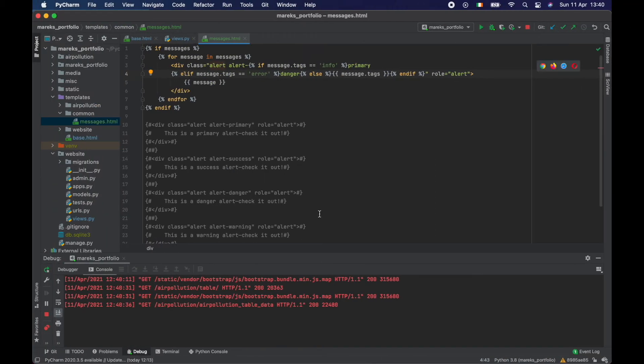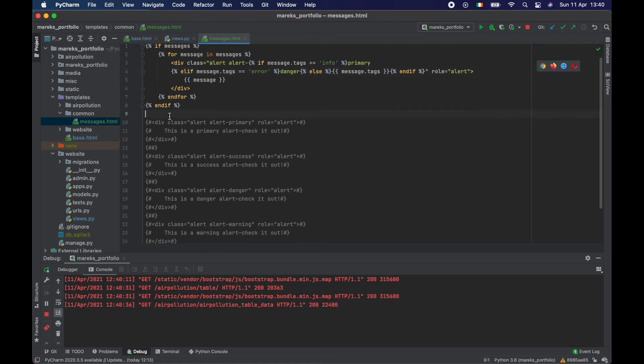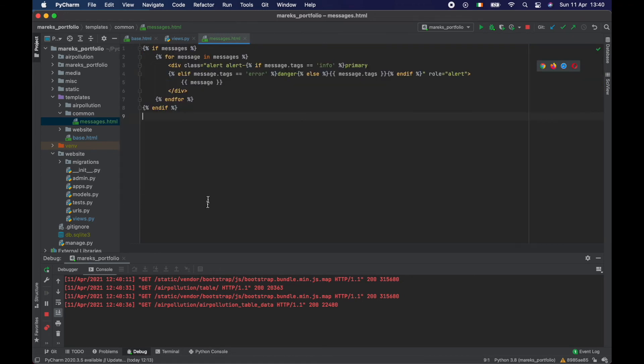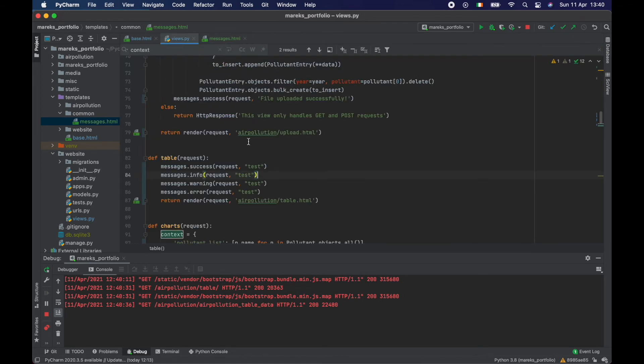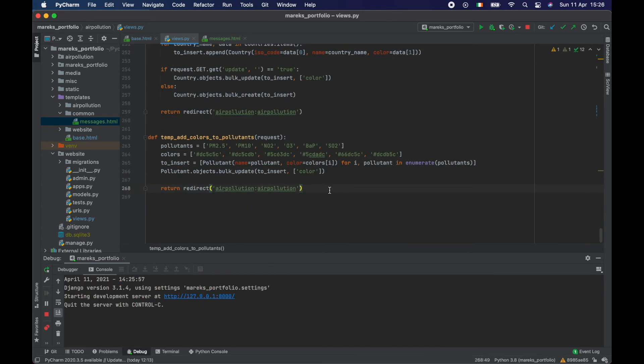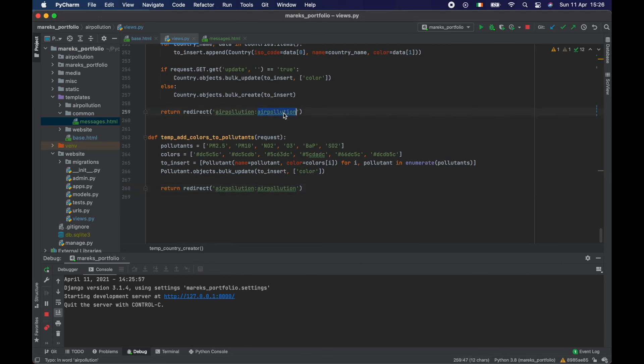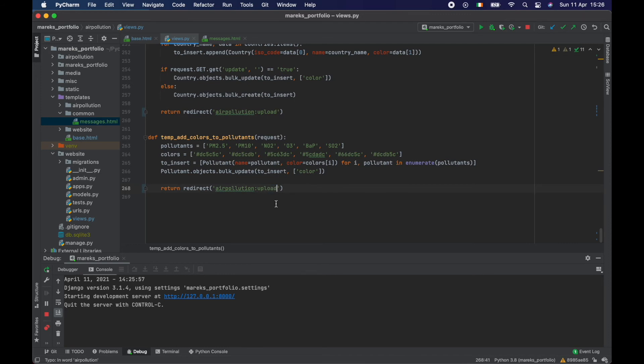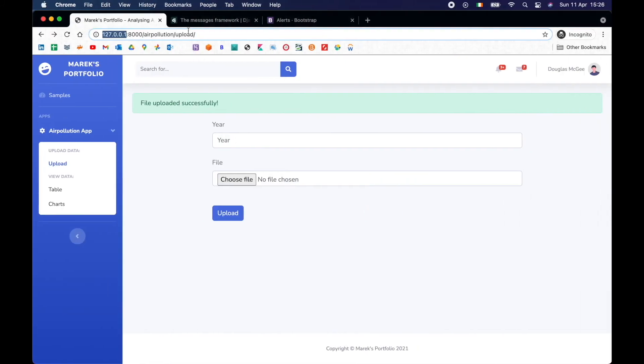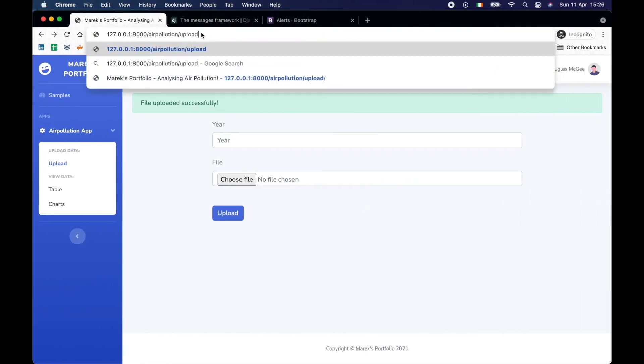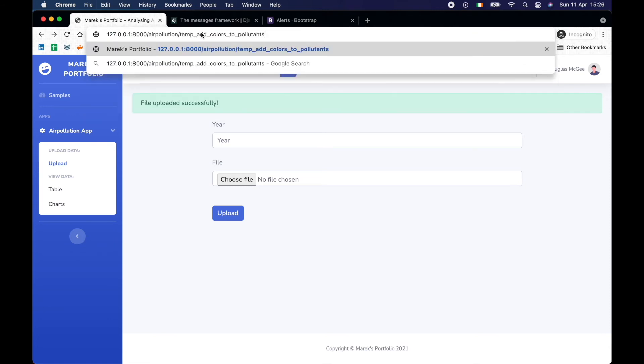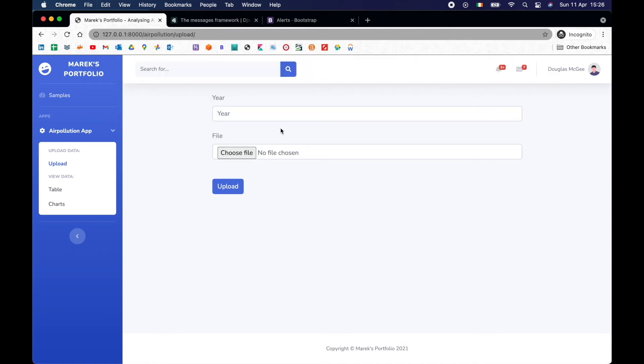Now I'm going to just remove all of this from here. And in here, we don't need our tests anymore. So one last thing. When you're using redirection, we don't have air pollution view anymore. So we need to fix that. So let's go to upload. And we created those views here that were supposed to add colors to our pollutants. Just a temporary view. So let's try it out. Let's go to air pollution slash temp add colors to pollutants.